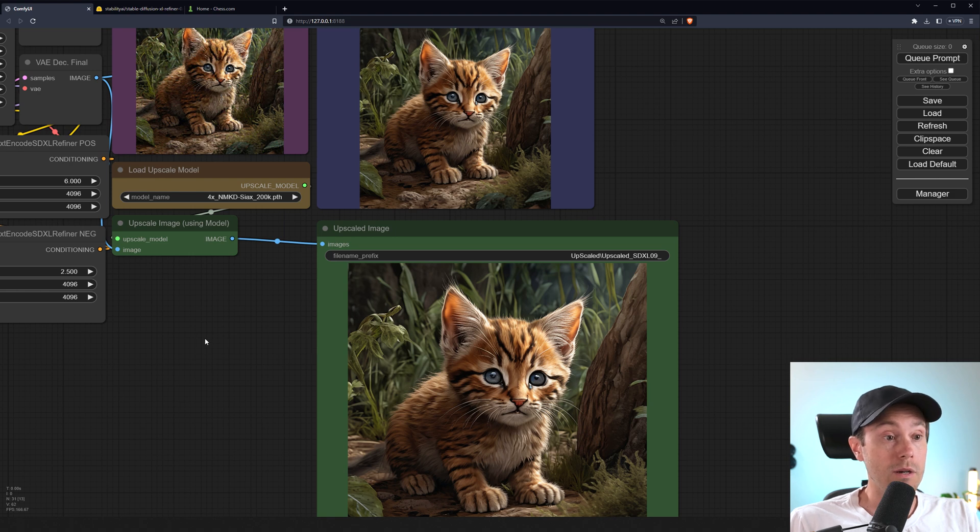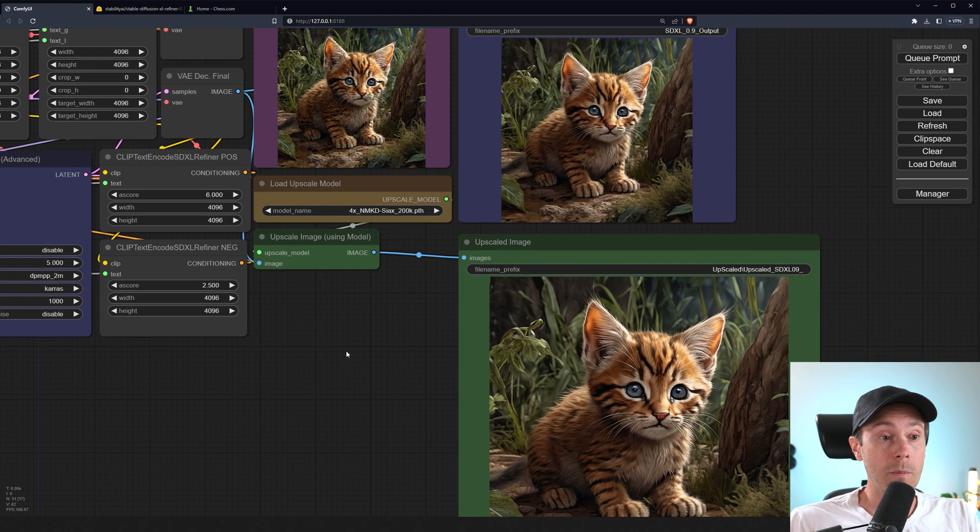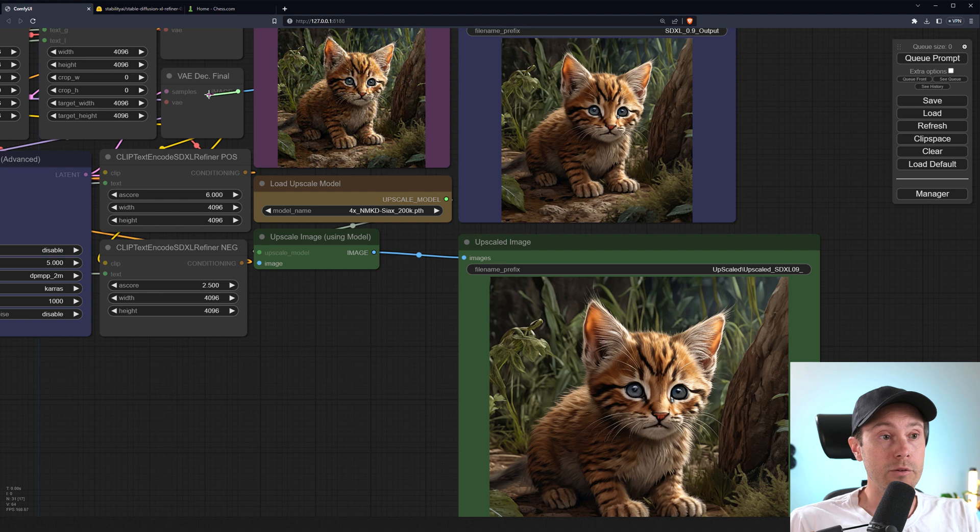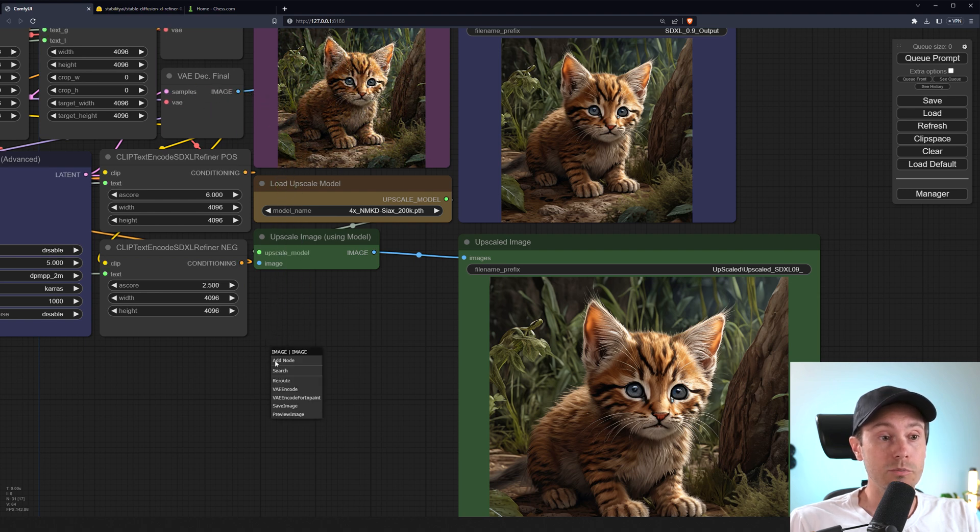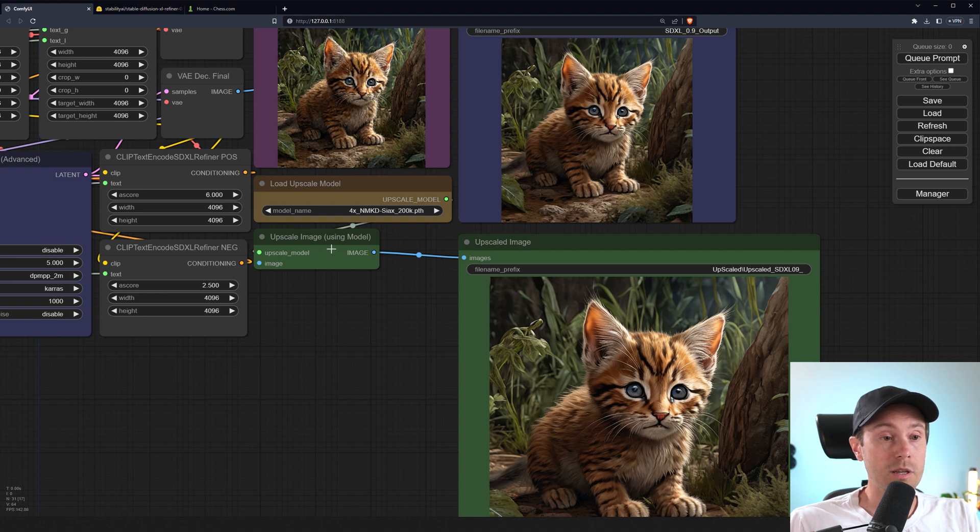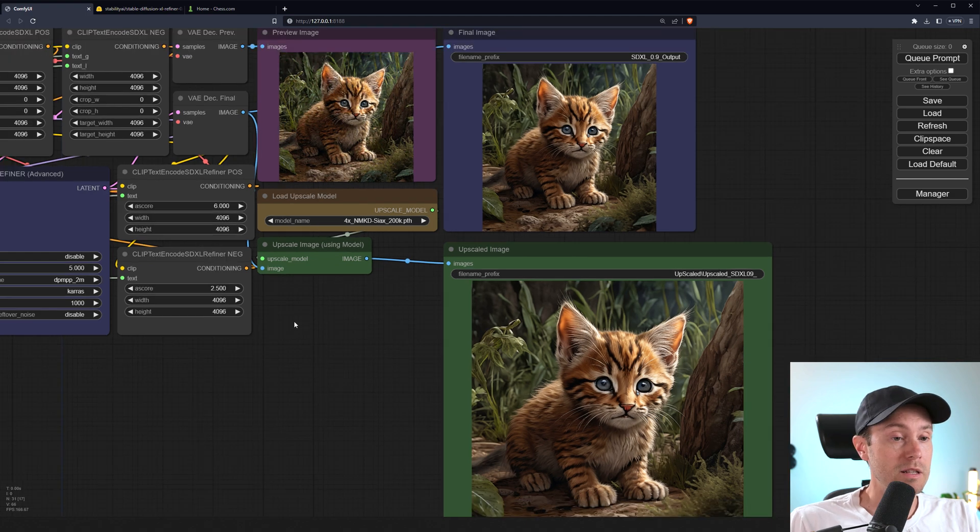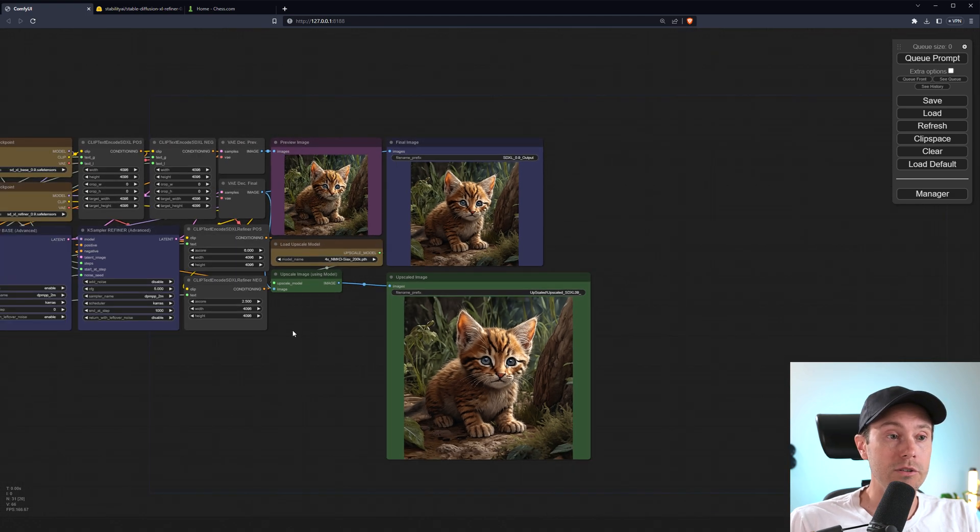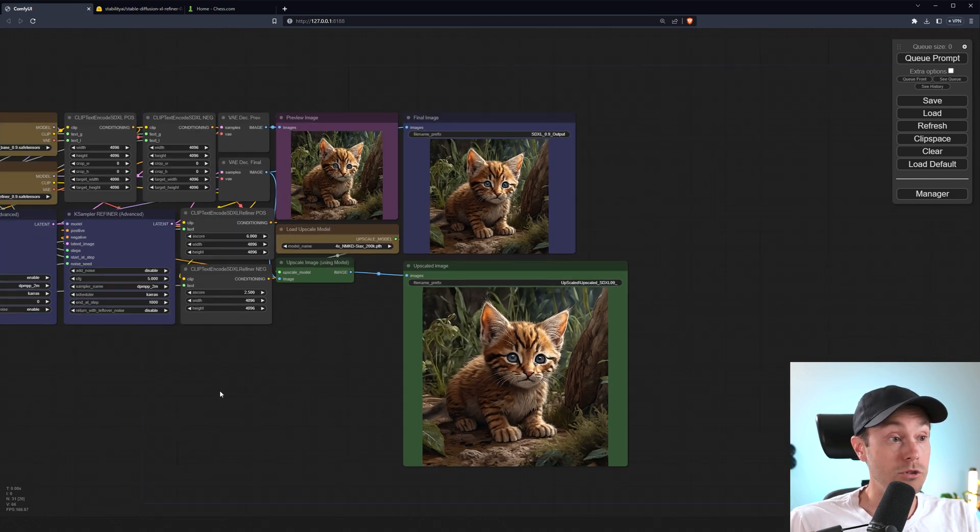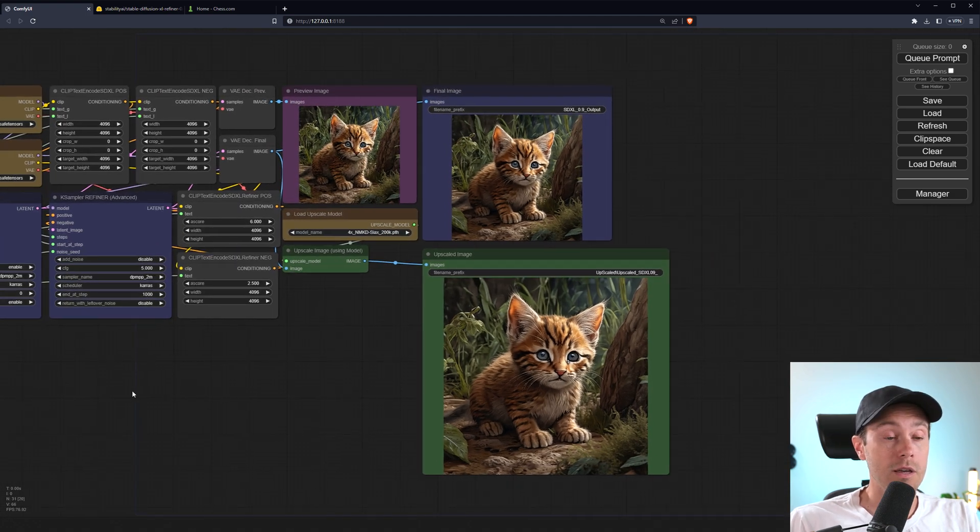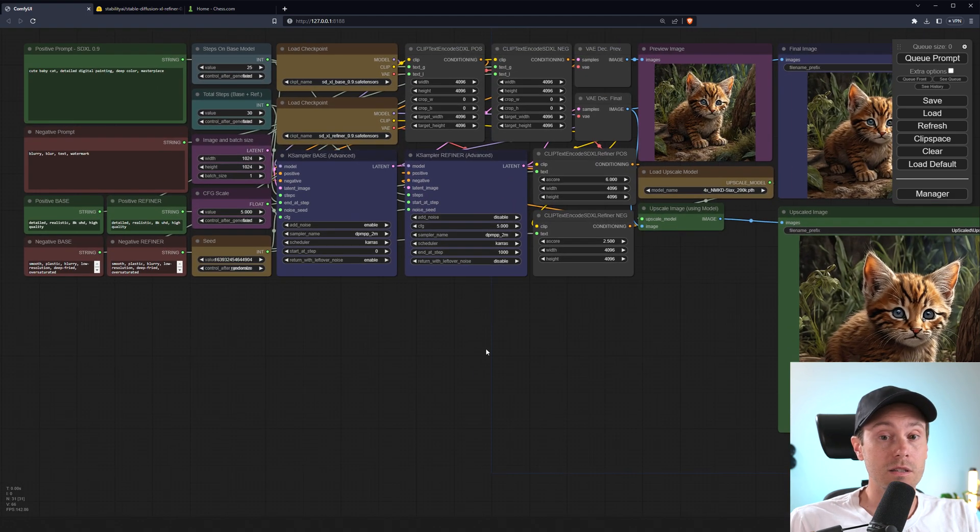If you don't want to run the upscaler step, you can just disable this line here from the final VAE decoder. So you just remove that. You're not going to run the upscaler step. And if you want to get that back, just drag that on to there. So that's basically all you need to know and to do to get SDXL running inside of ComfyUI.